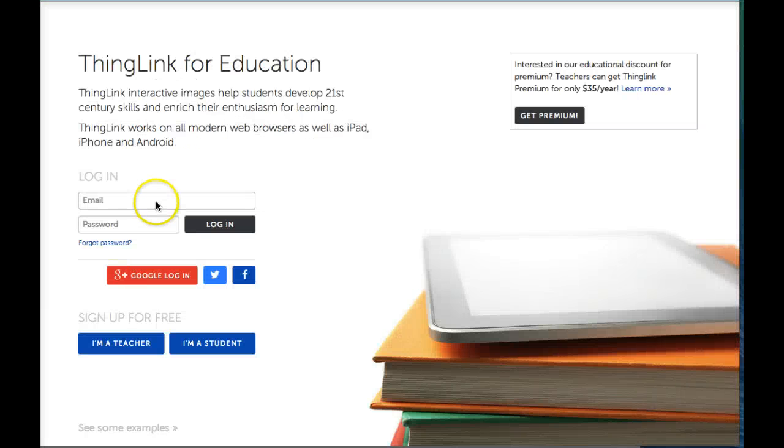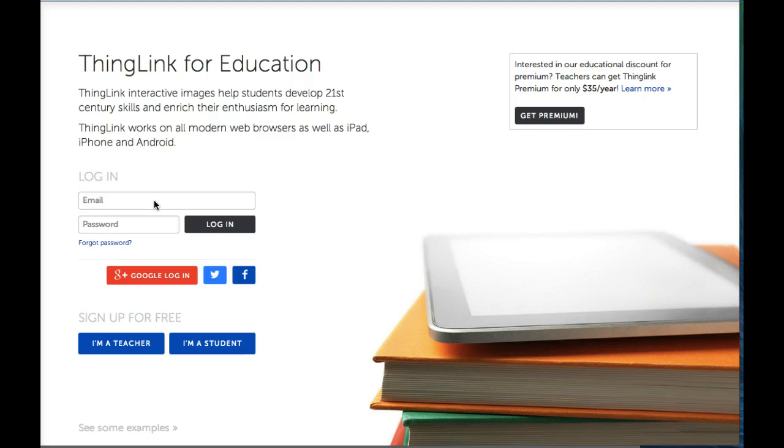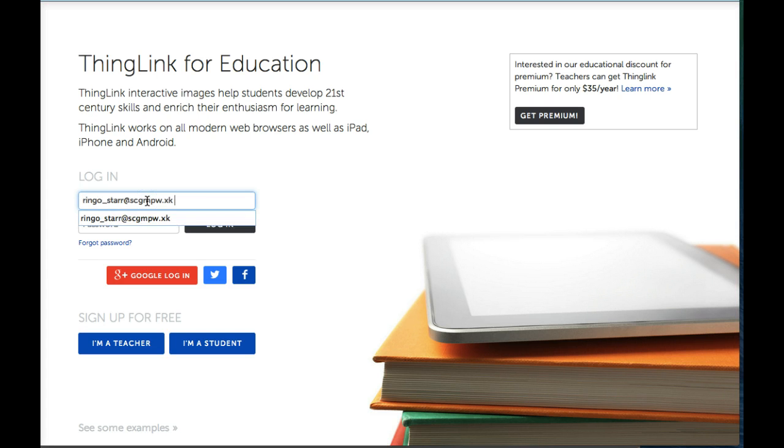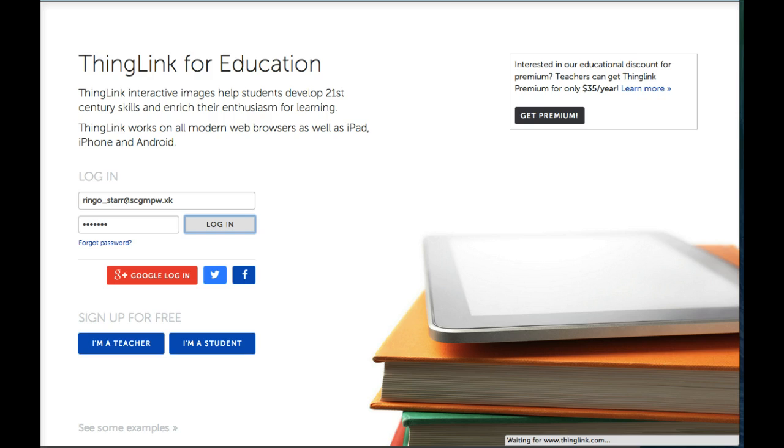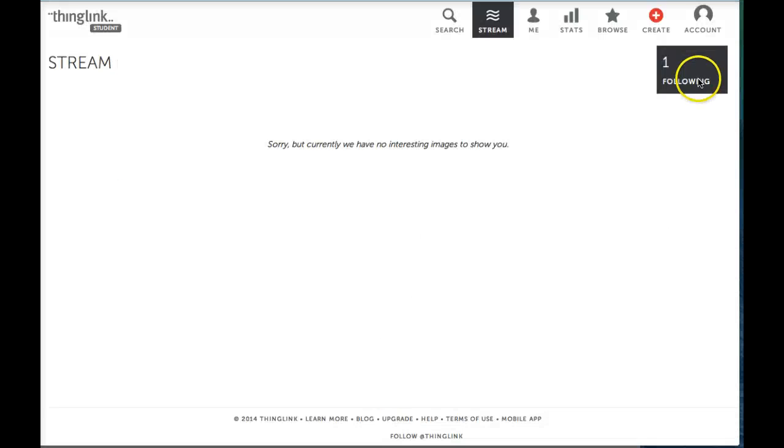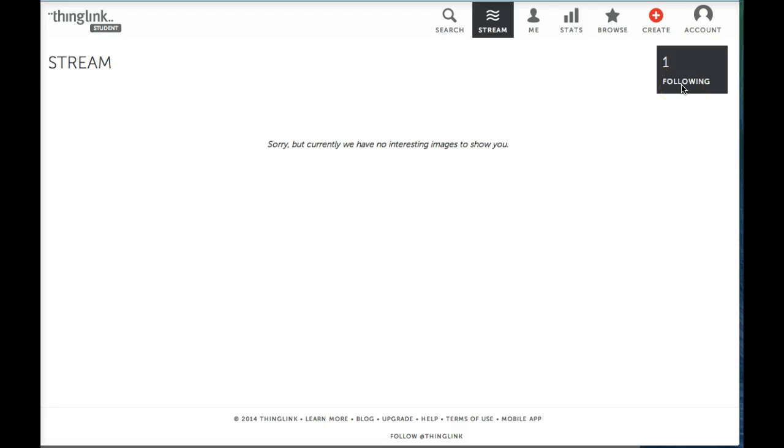Students are now ready to login with the username and password generated by ThingLink. Upon login, you will notice that there is one person listed as following this student. This is the group owner or teacher. This means the teacher can see all of the work created by each of the students.